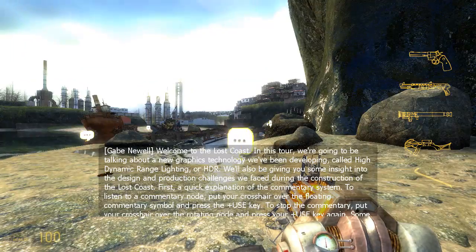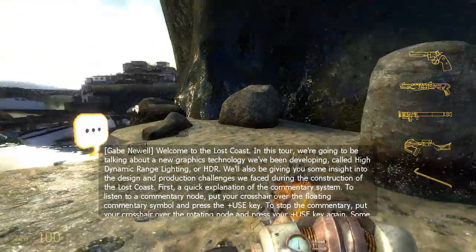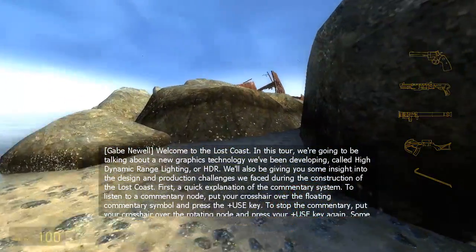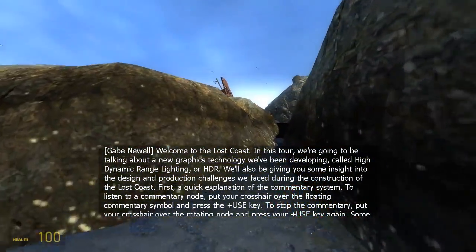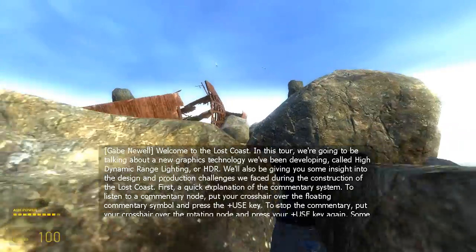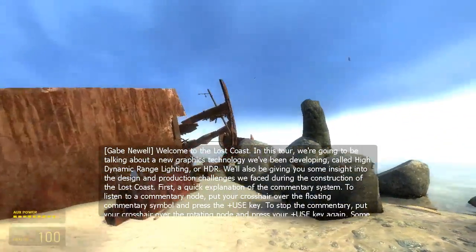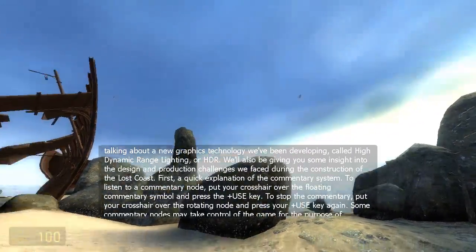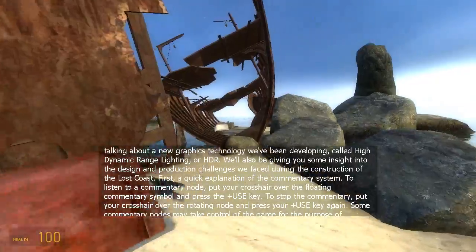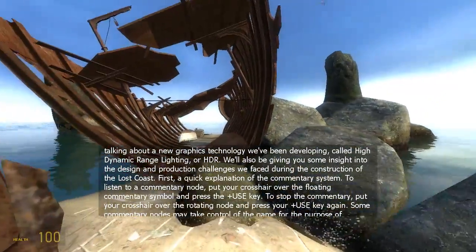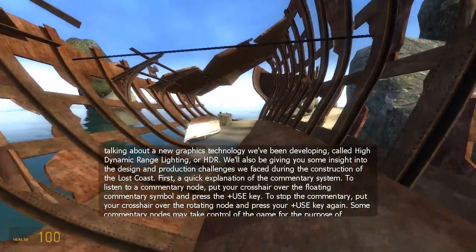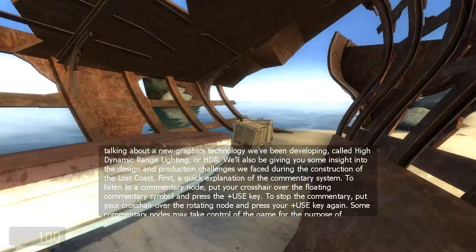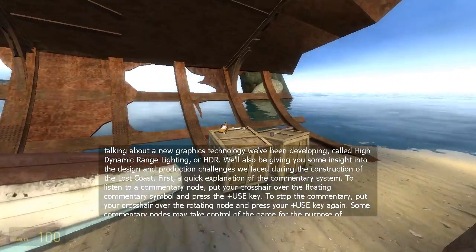Hi, this is Gabe Newell and welcome to the Lost Coast. In this tour we're going to be talking about a new graphics technology we've been developing called High Dynamic Range, or HDR. We'll also be giving you some insight into the design and production challenges we faced during the construction of the Lost Coast.